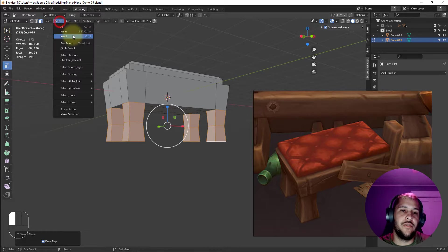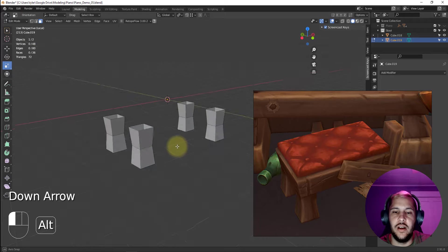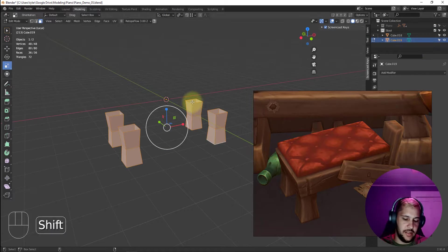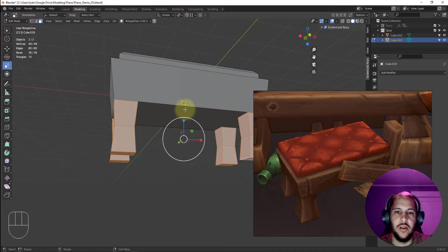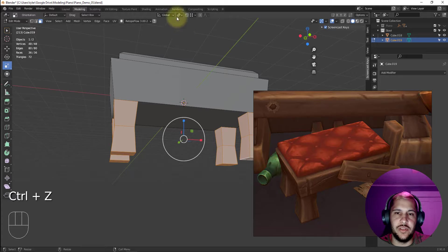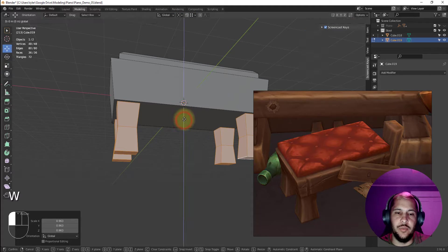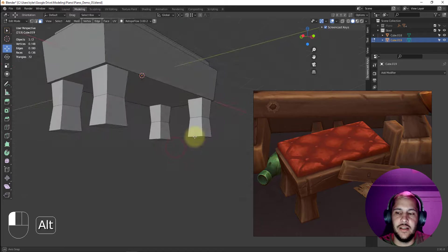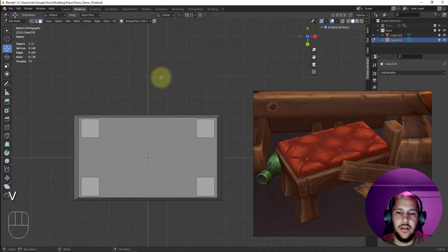Using Ctrl+I to invert the selection, I'll delete the faces I don't need. Now I have these four legs. I'll exit isolation mode and move the legs in a little bit more so they're poking inside the seat base just slightly. I think they look okay — I'm pretty pleased with how they look.